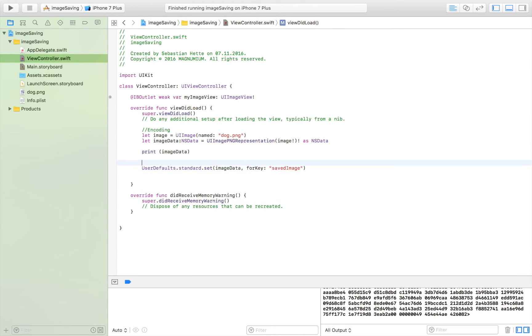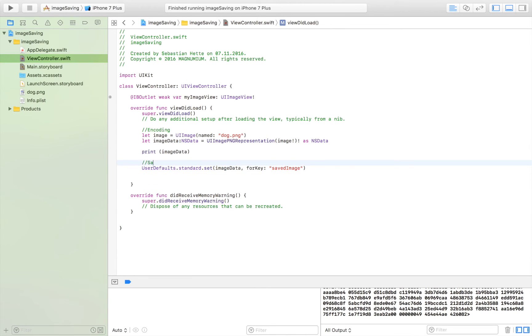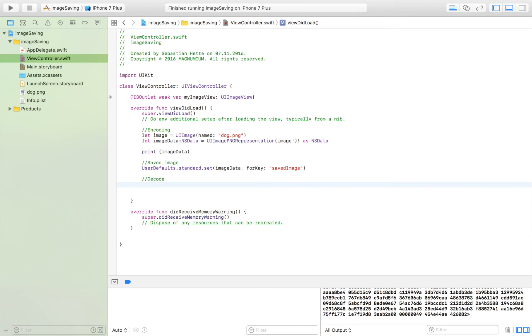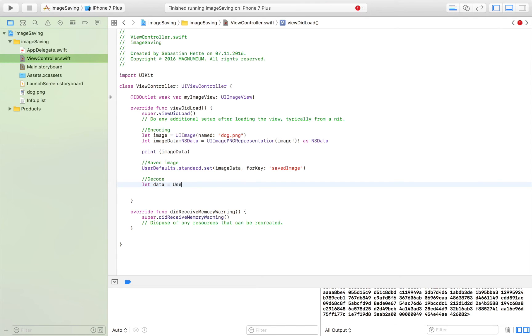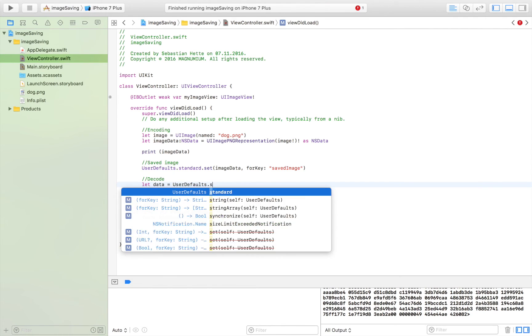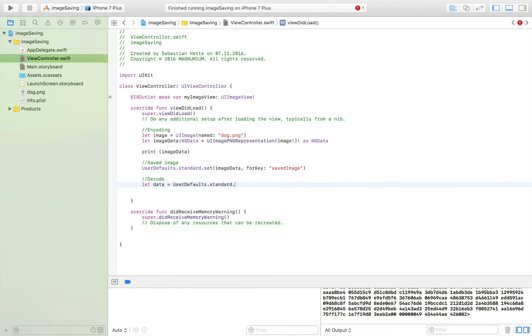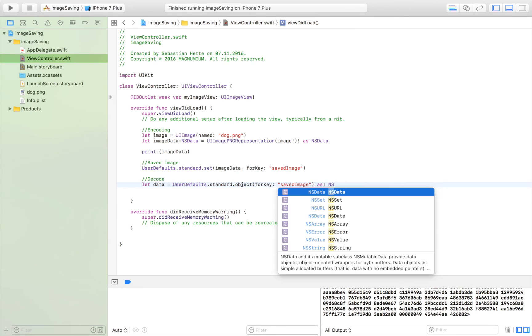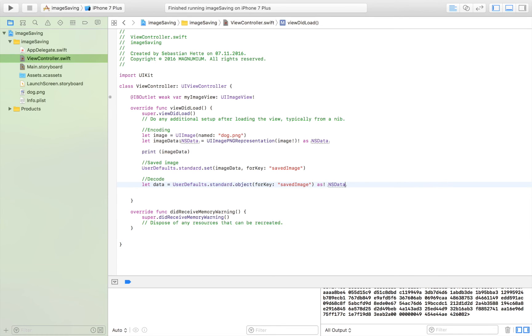Okay so now I have saved the image and now let's say I want to display it which I in most cases want to do. So then I have to decode it again and the way I do that is I say let data, so I get the data or I create the variable that's going to hold the data, and I'm saying UserDefaults.standard.object for key and the key is saved image and I am going to cast it to NSData.